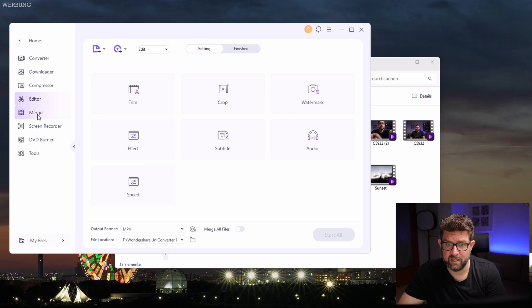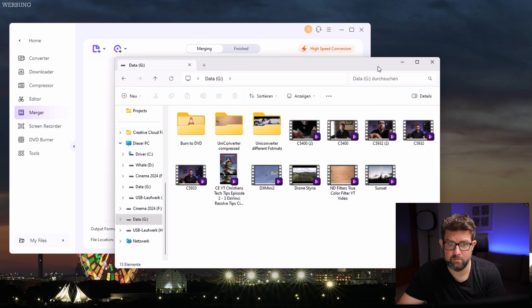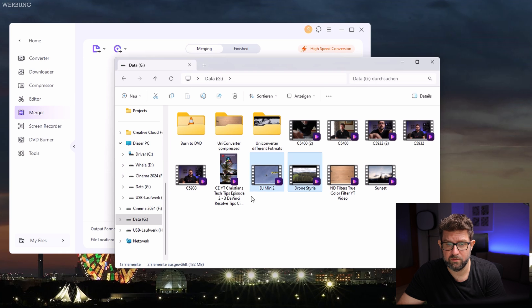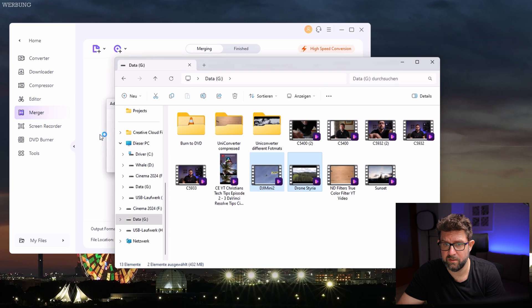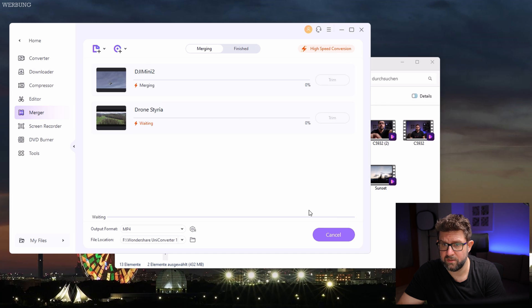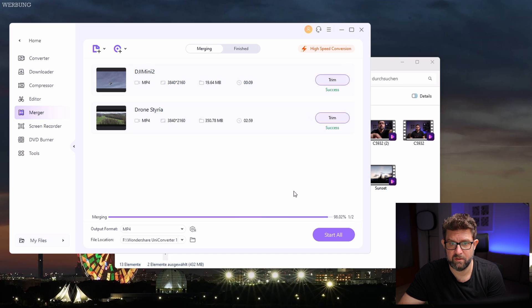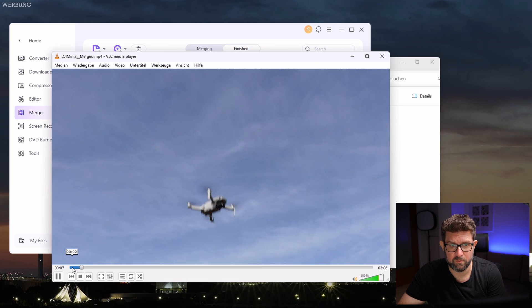What's next? The merger function. I think this part doesn't need too much explanation here. Simply load two or more files here in this area and drag and drop it and merge them to your defined output folder. I think this is a no-brainer.